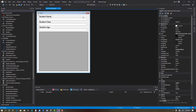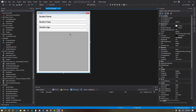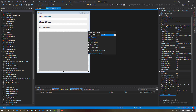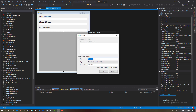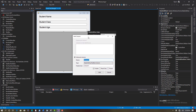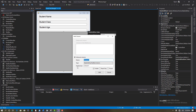Click on the DataGridView, then go to Edit > Add Column. Click 'Add Column'. In the header text field, type 'Student Name', then click Add.